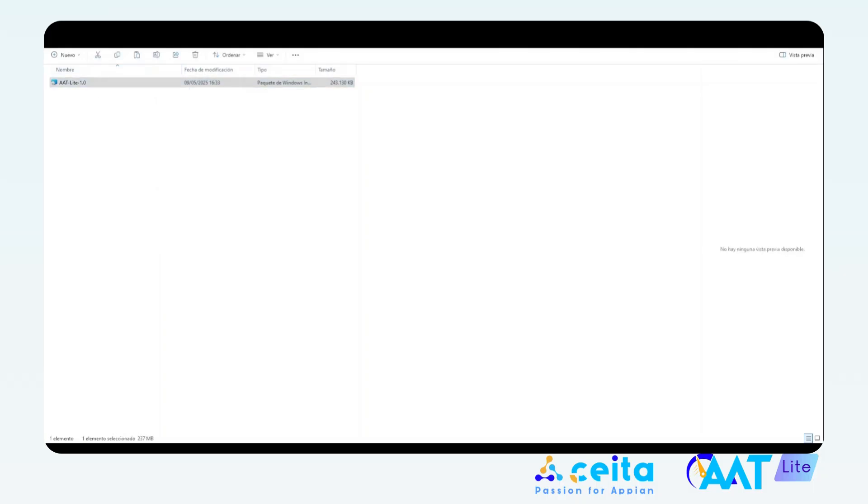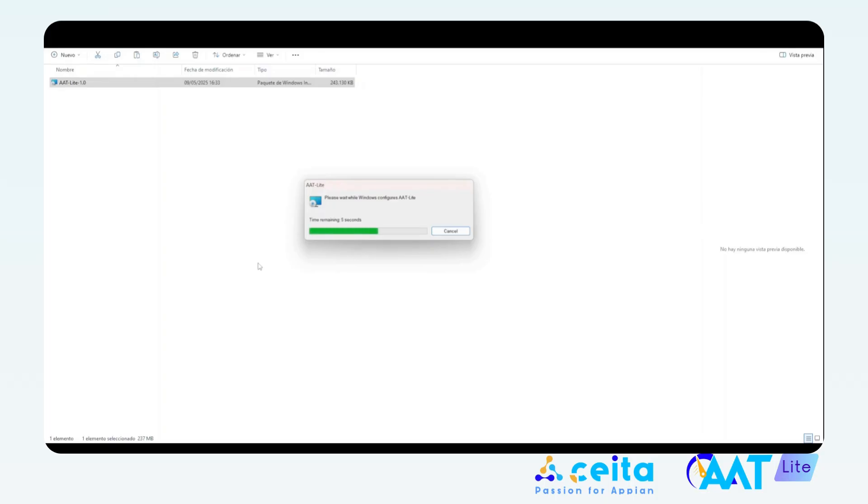To install it, simply double-click the installer we provided. This will open the installer window and all you have to do is wait for it to finish. Once it's done and the window closes, AAT Lite will be installed and ready to use.